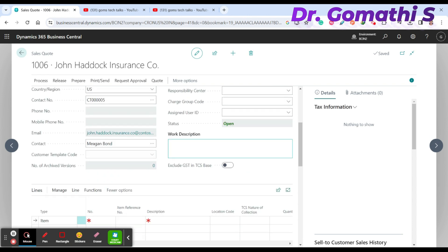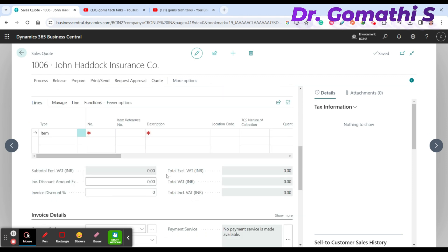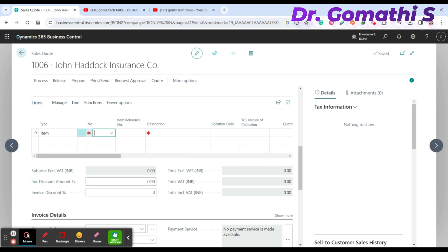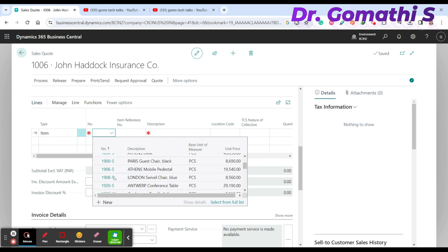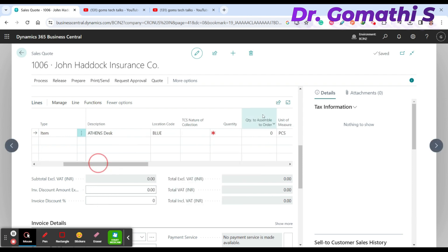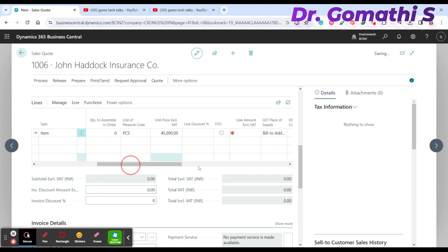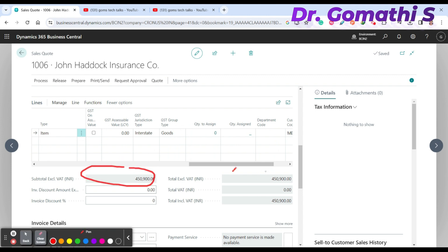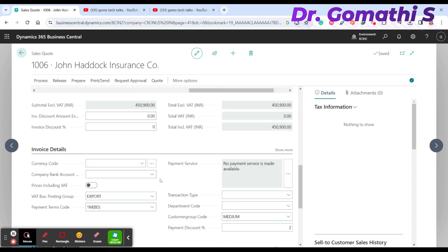You can also add a work description for more detail. Next, add the line item — this is the important part. Click on the Item field, select the item number you plan to deliver. I'm selecting item '8th and Desk.' Set the quantity to 10, and once you update the quantity, the subtotal and other billing fields are automatically populated based on VAT settings.